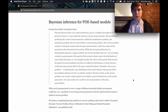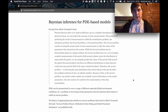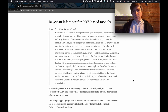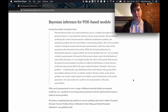Therefore we need to use some prior information on the model parameters. In Bayesian inference it's also important that we can estimate the uncertainty of our parameter estimation, which gives us more confidence in our analysis.